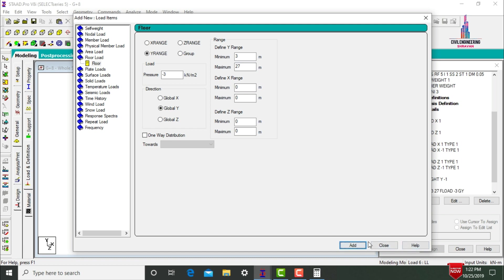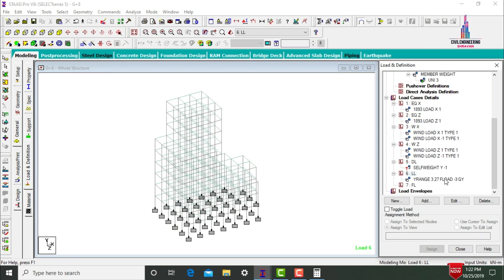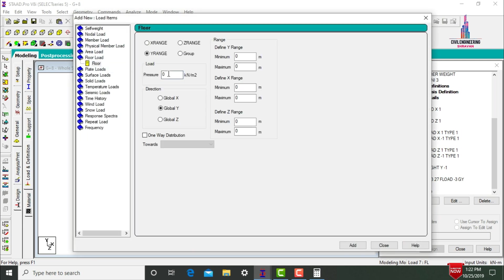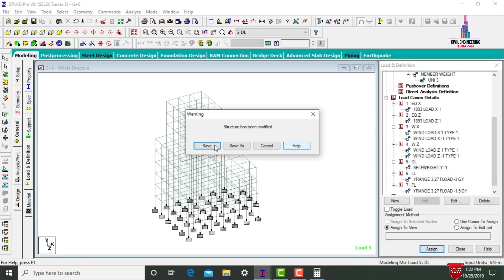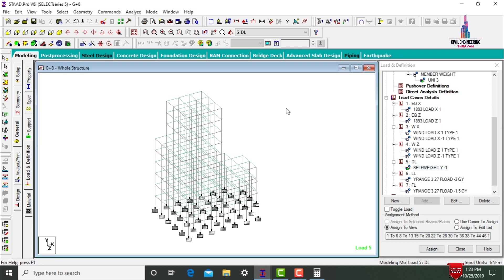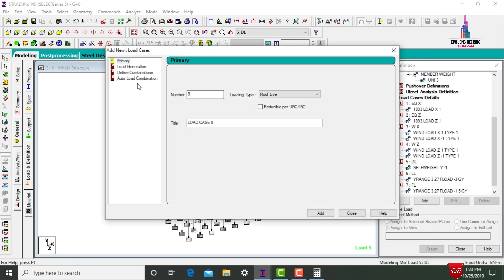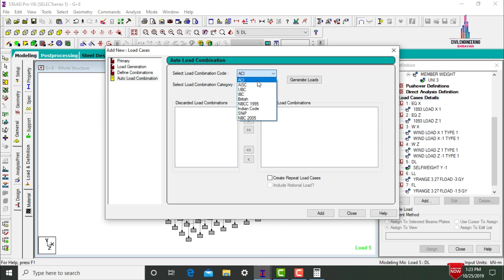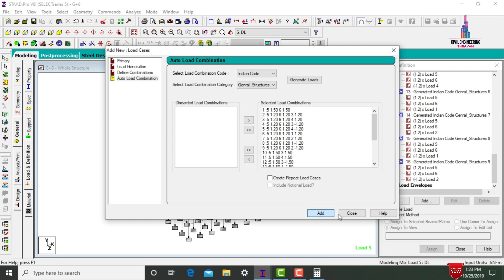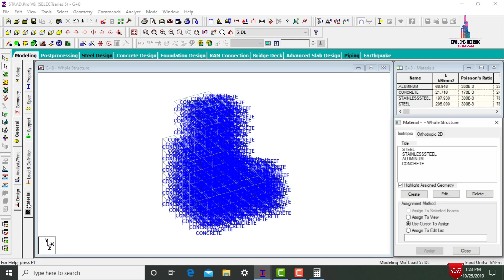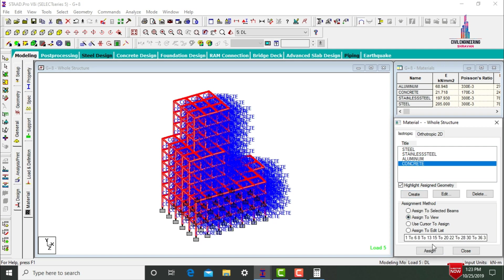Add floor load with pressure -1.5 kN/m² from 1 to 27 meters, then click Add. Assign self-weight using Assign to View. Then add load combinations: select Auto Load Combination Generation with Indian code and click Generate Loads to auto-generate combinations. Assign concrete material properties using Assign to View.